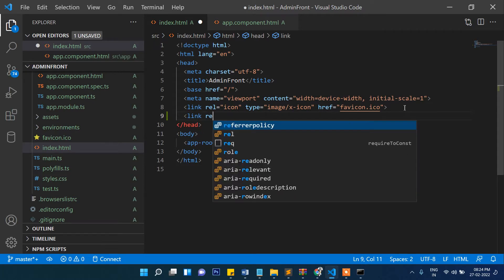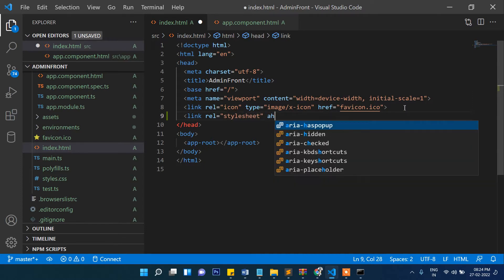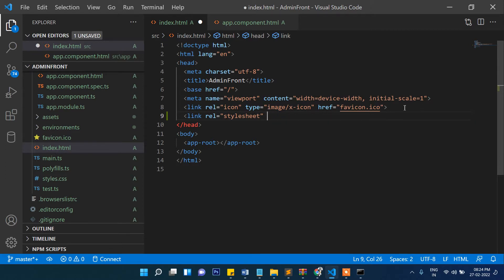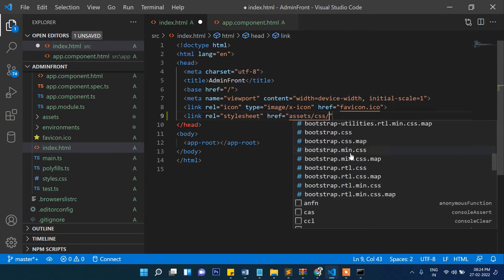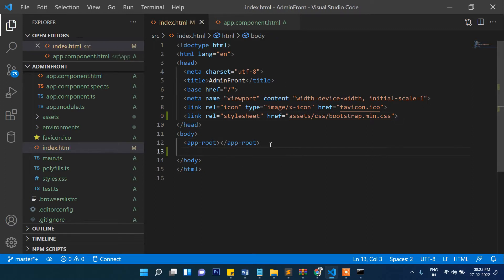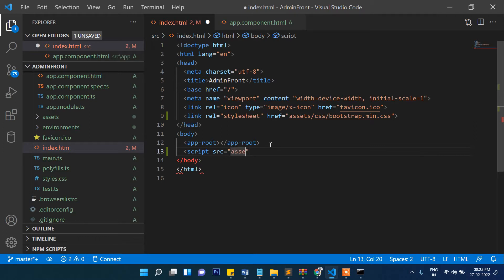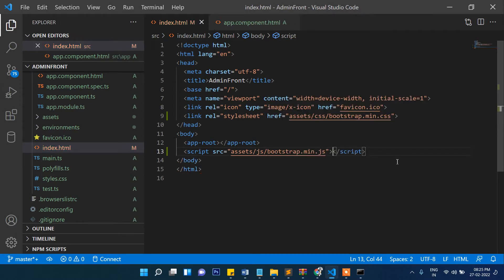Now let's include Bootstrap in the HTML. Write a link tag: link rel='stylesheet' href='assets/css/bootstrap.min.css'. If required, we can also import the JS: script src='assets/js/bootstrap.min.js'. These two files are now included.